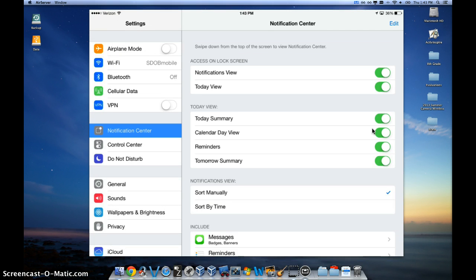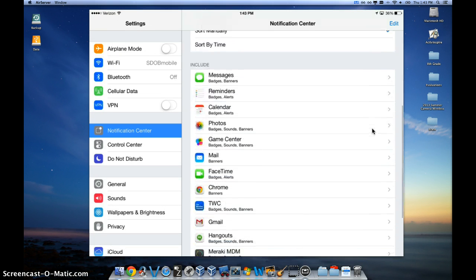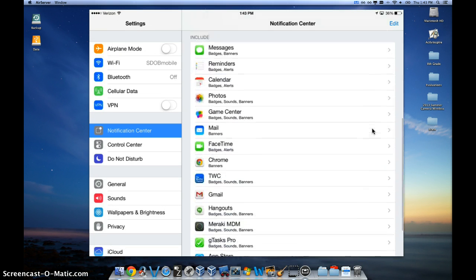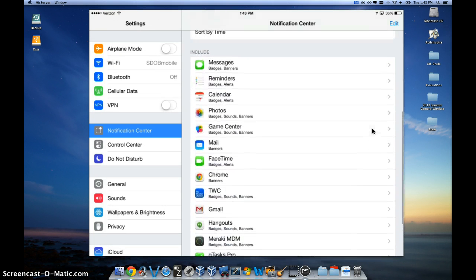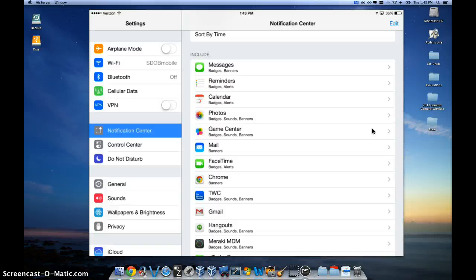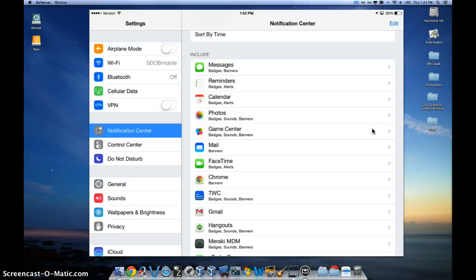And then you can see all the different apps that are installed and whether you have a badge, a banner, alert, or sound on each specific one.